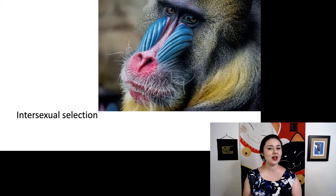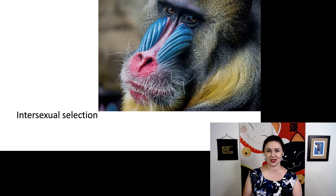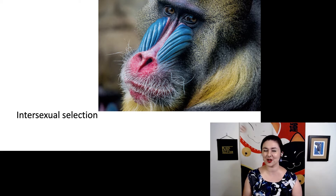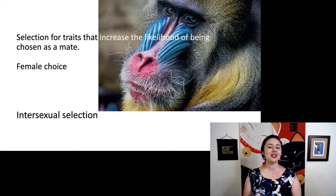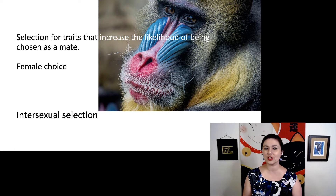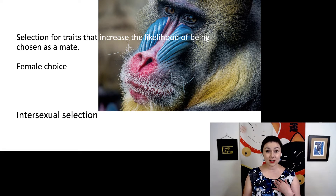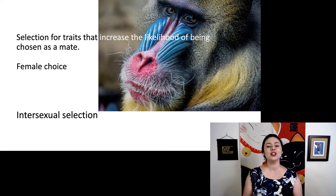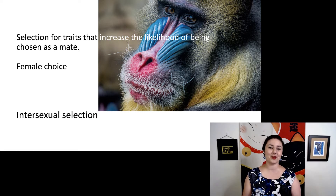The other type is inter-sexual selection. Inter means between. Make sure that intra- and inter-sexual selection are understood as different things. We're talking about selection for traits that increase the likelihood of being chosen as a mate — selection for something that increases your chance of being chosen. Usually this ends up being female choice.